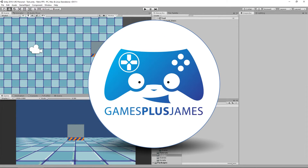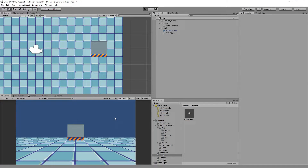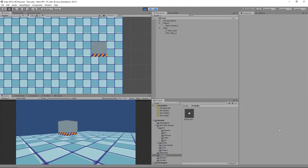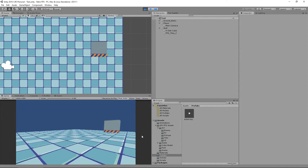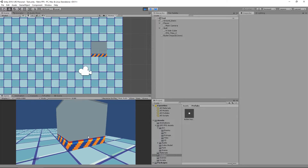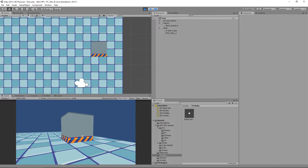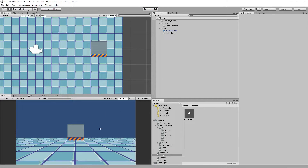Hey everybody, this is Games Plus James and welcome back to our old school first person shooter retro shooter vibe tutorial series. We've now got our player able to move around and shoot our walls, but our impacts are all kind of flattened out. We want them to be visible to the player so they can see what's going on, and we want to visualize our player shooting a gun as we move around our levels.